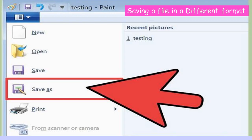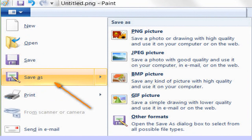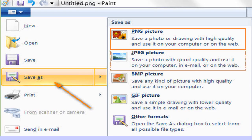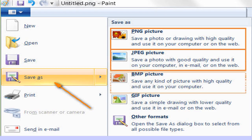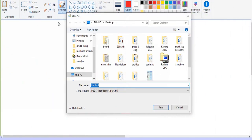After finishing the work, once it is saved, we can reuse it anytime. By default, a Paint file is saved with extension .PNG. We can save the file in other formats also as shown in the tutorial.